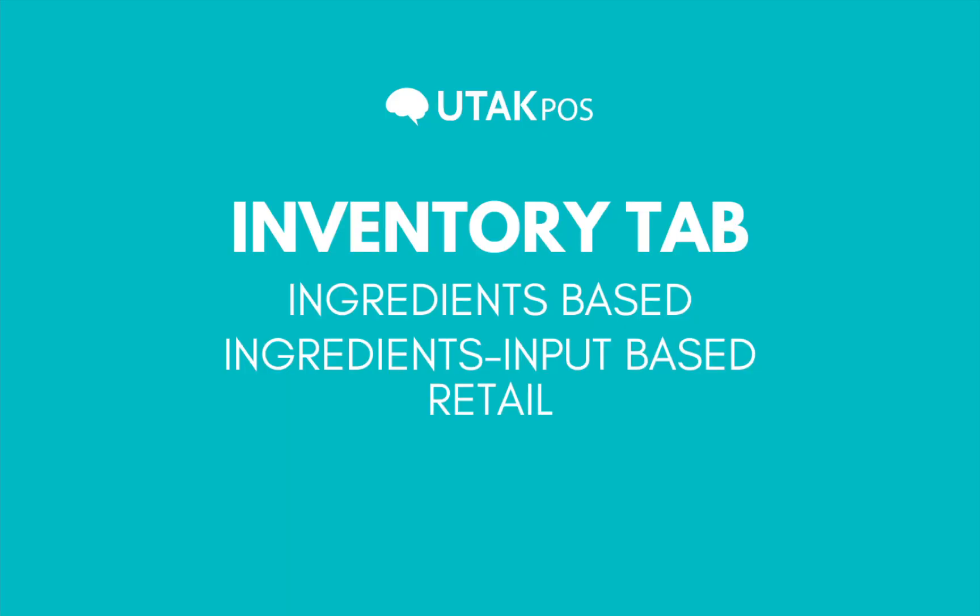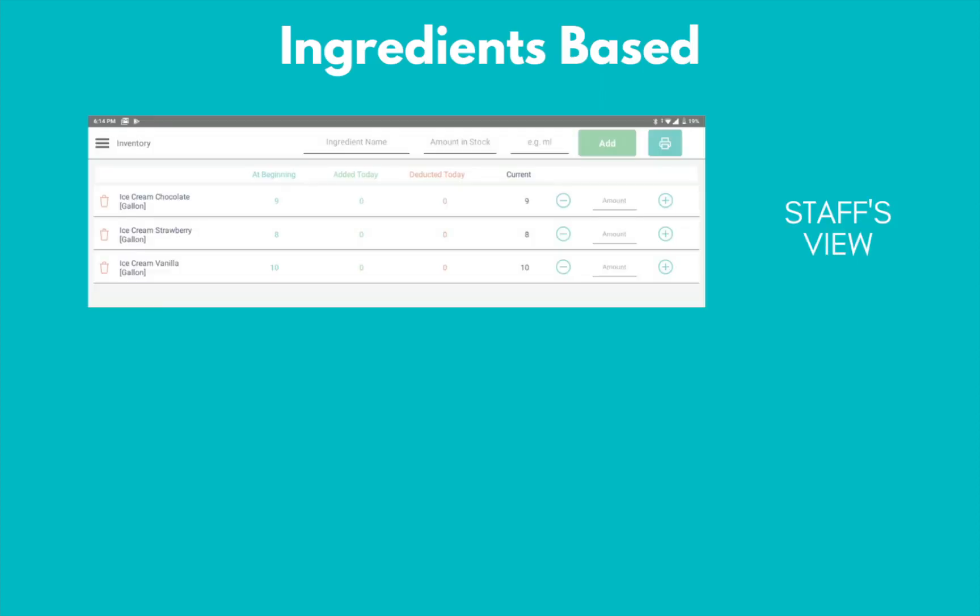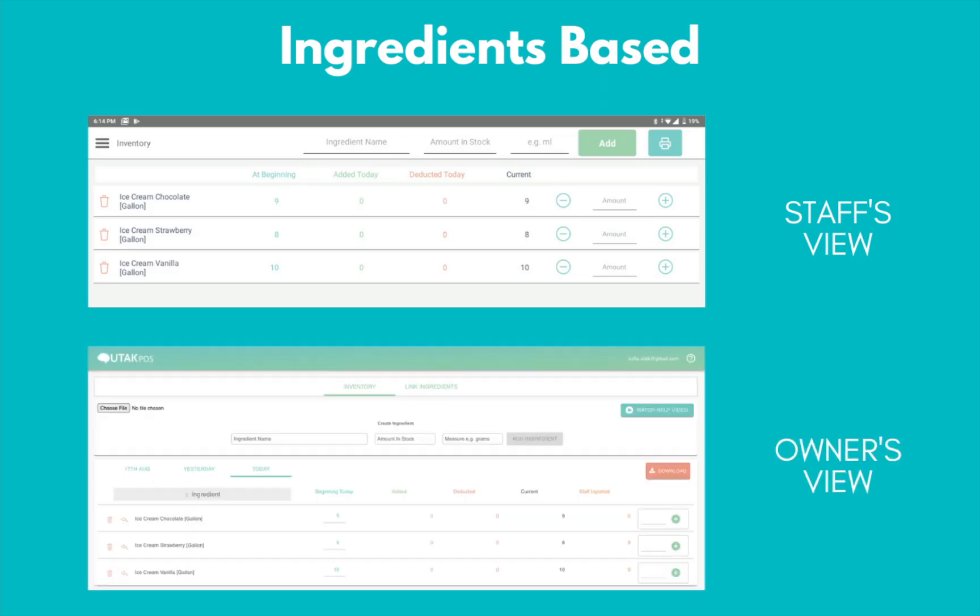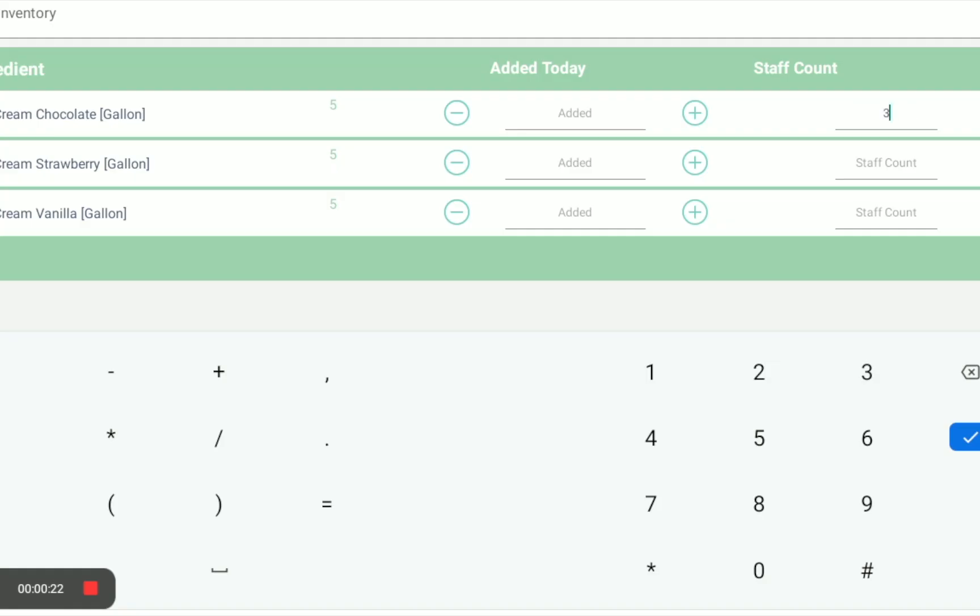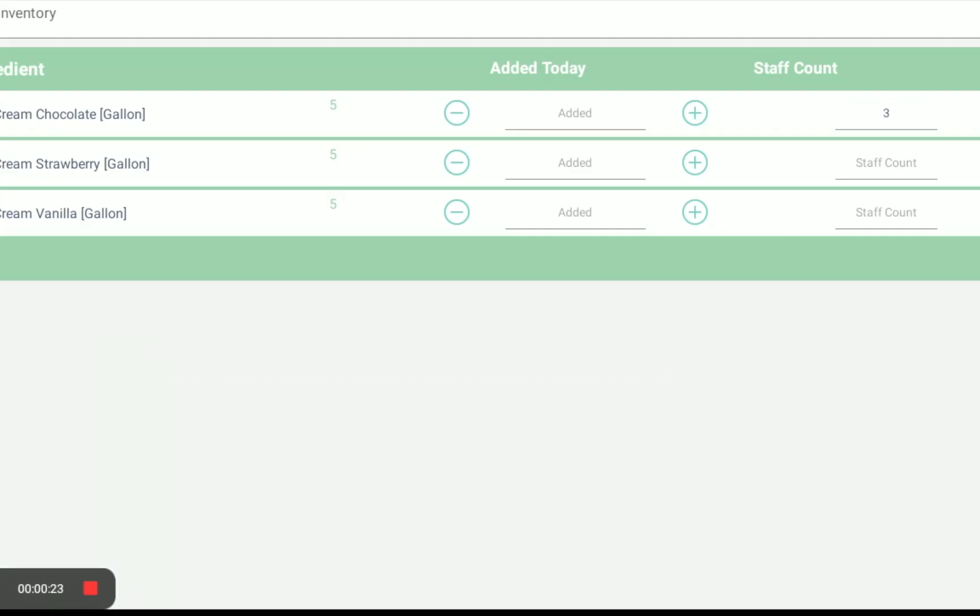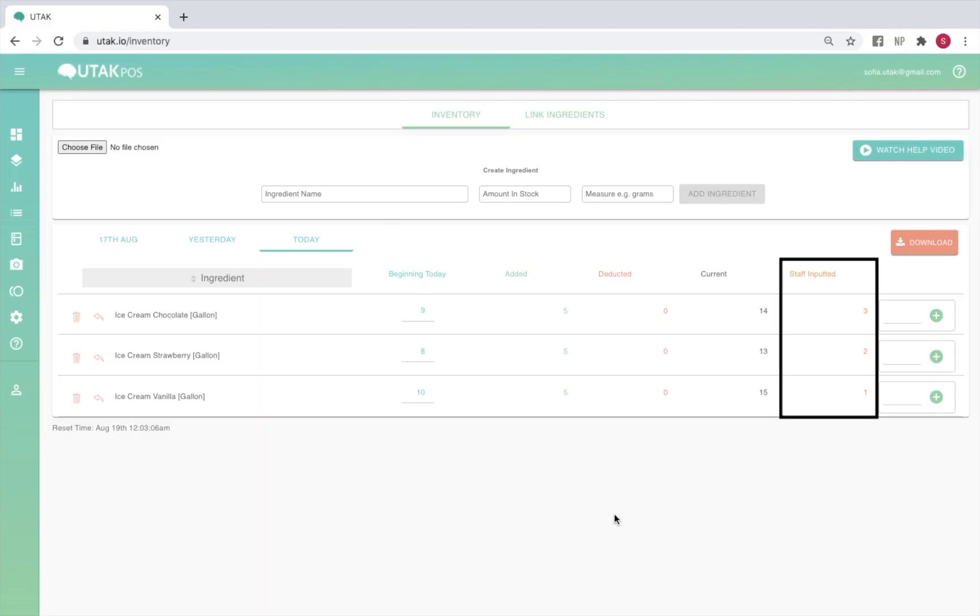In the inventory tab, you'll be able to monitor your stocks in real time. There are three inventory types, which you'll be able to set from the back office settings. The first type is ingredients-based, which means that your staff view from the POS tablet is the same as the owner's view from the back office. The second is ingredients-input-based, which means the view of your inventory on the POS tablet is limited, and staff can only view how much they added to the stocks that day. In this type of inventory, your staff can also input their physical or manual stock count, which you'll then be able to see from the back office.